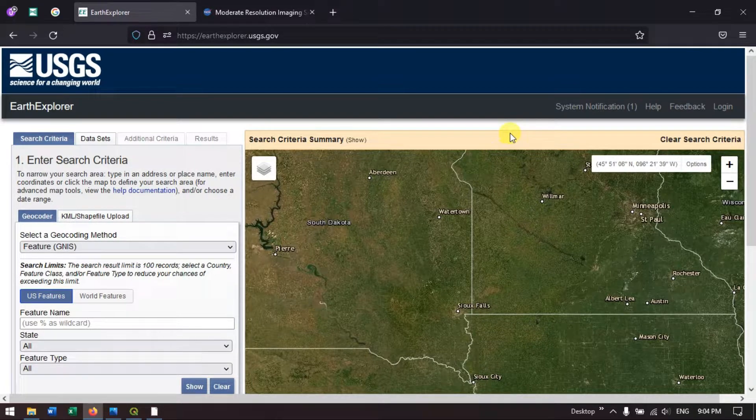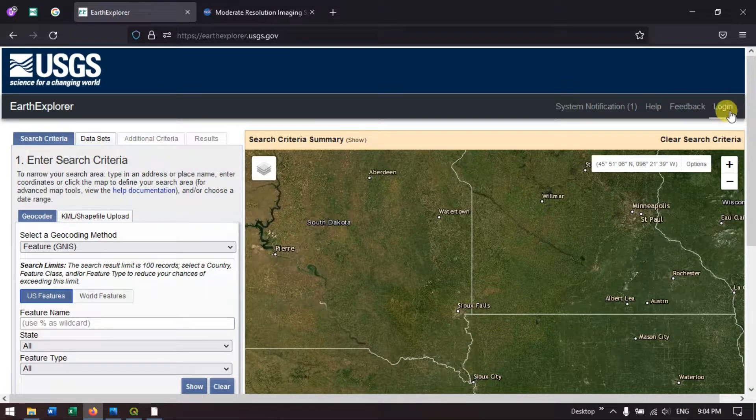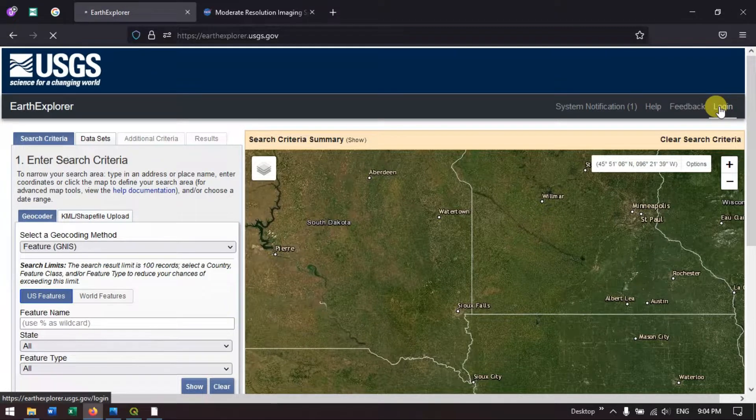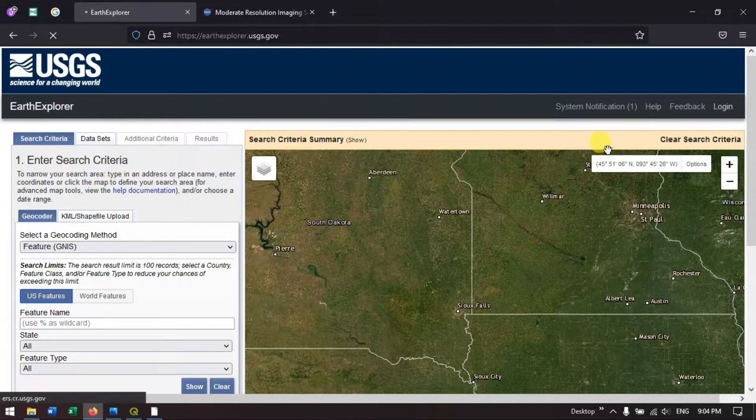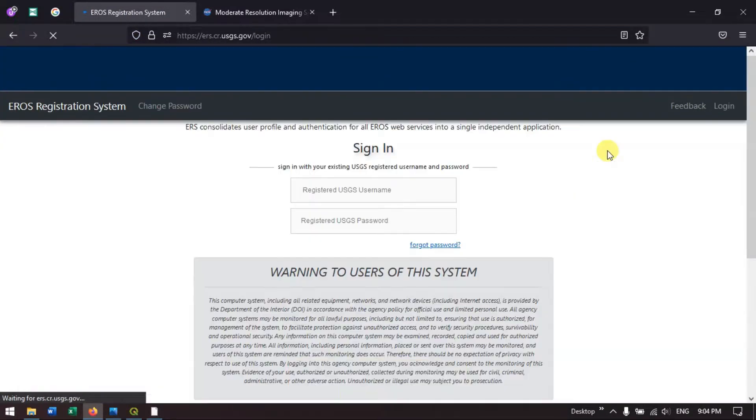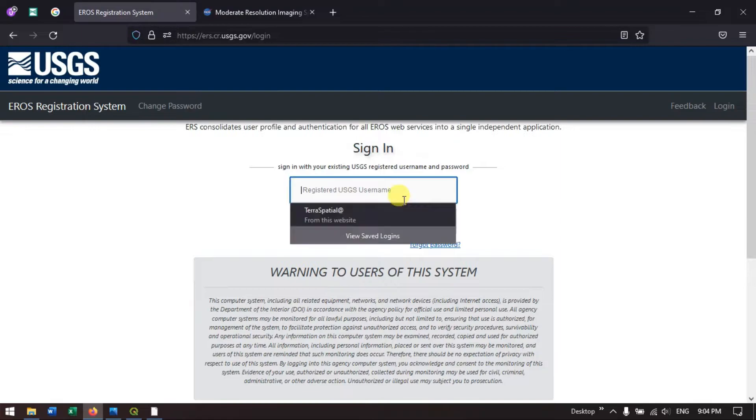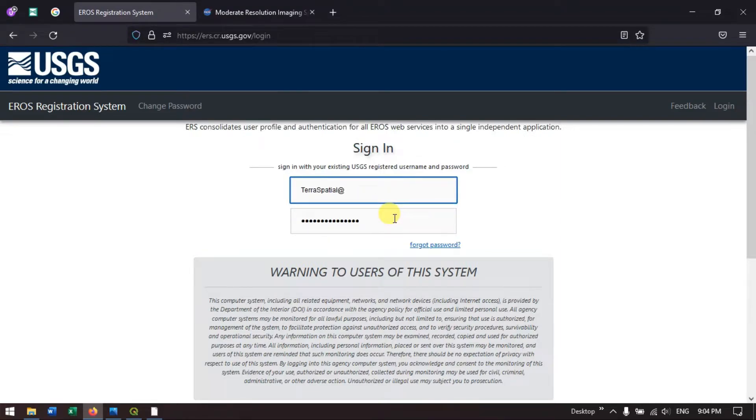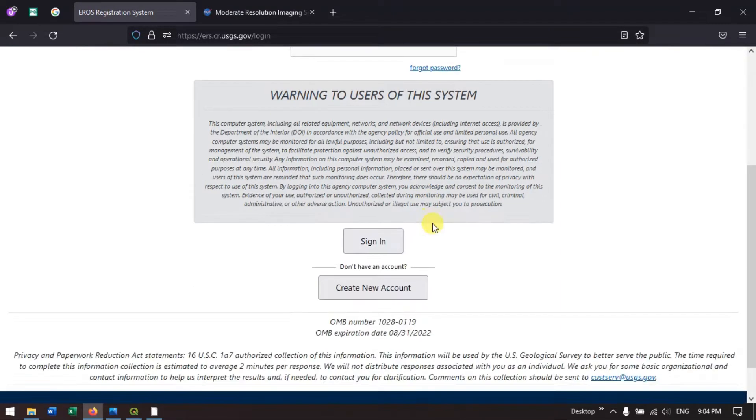Now we just go to the login. Put your username and password and you can find the option sign in.